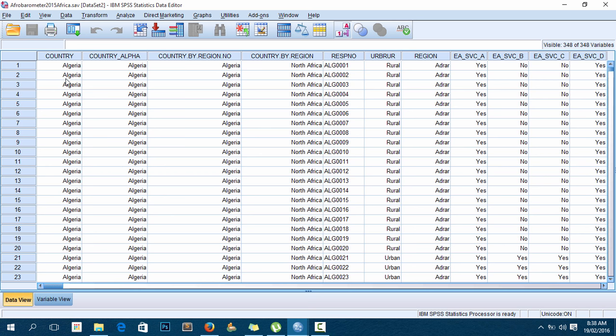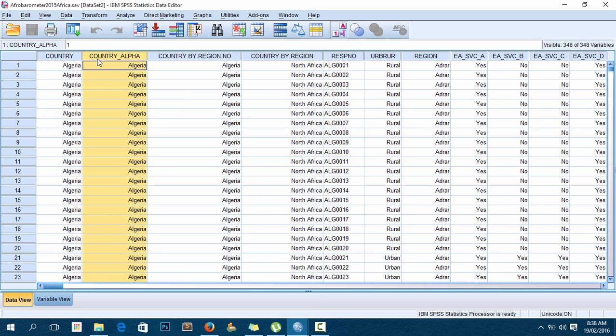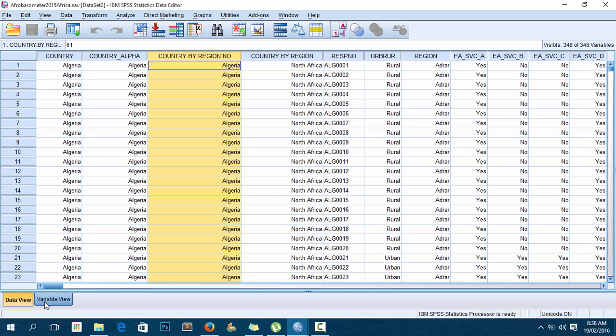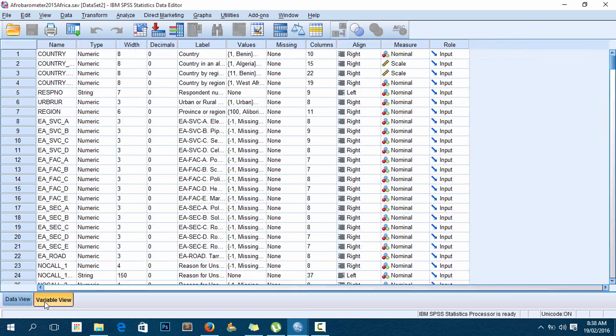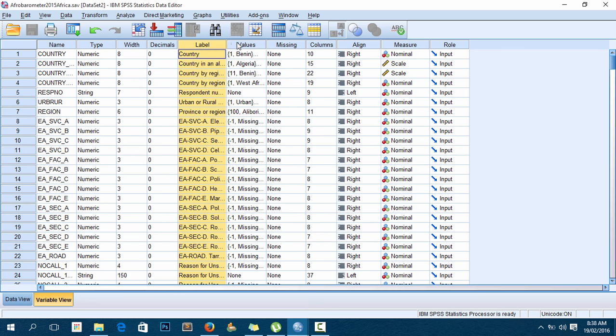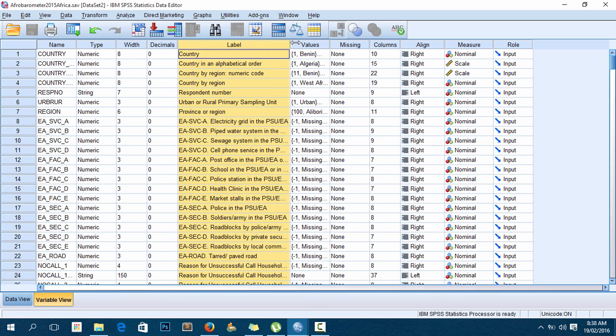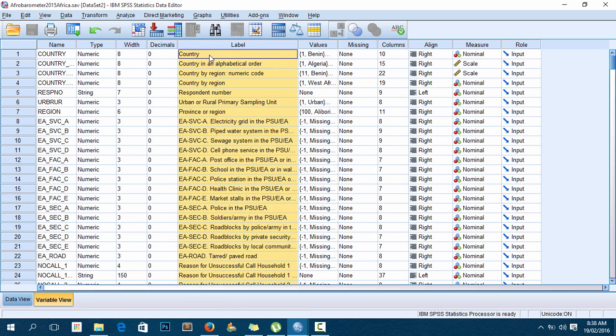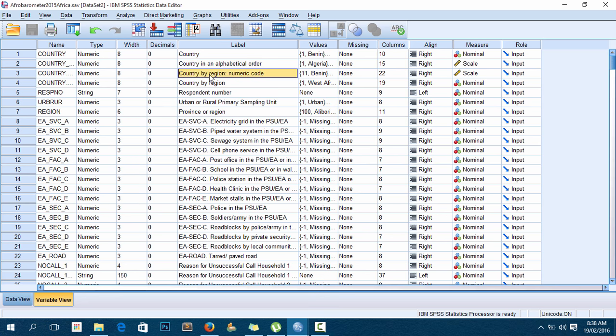We have country, country alpha, country by region. I'll switch to the variable view like so. As you can see here, the variable names include country, country in alphabetical order, country by region - all these are country variables.